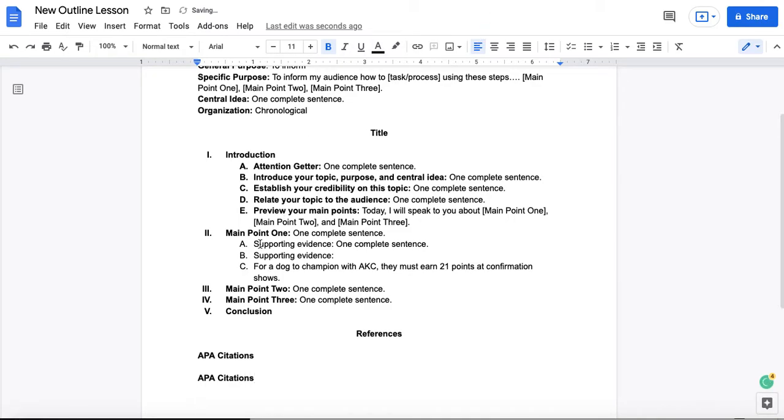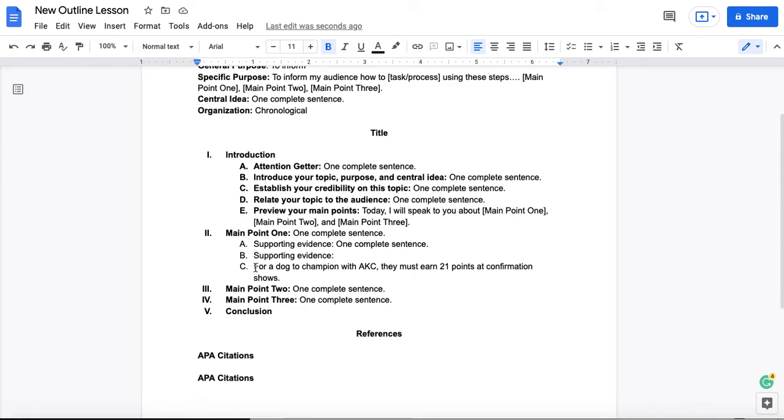However, you also need to remember that your audience is not going to be looking at your preparation outline when you're delivering this speech. So therefore, you're going to need to give them enough information that they could locate this source on their own. And you're going to do that in two ways.